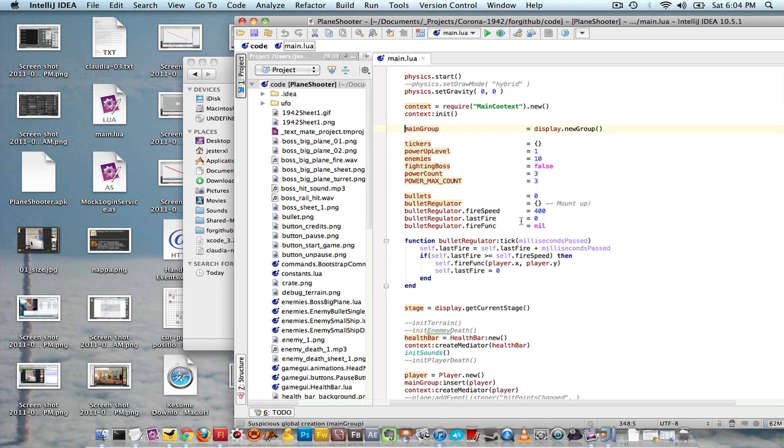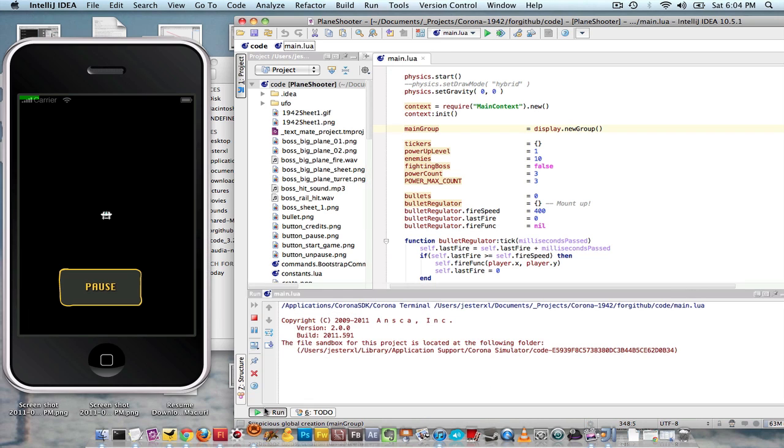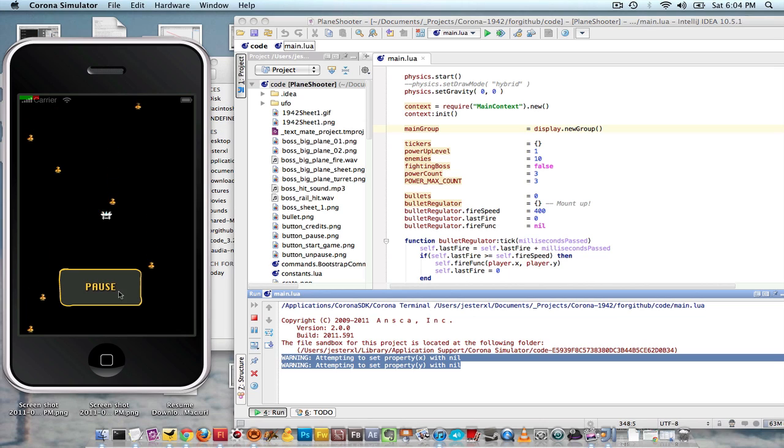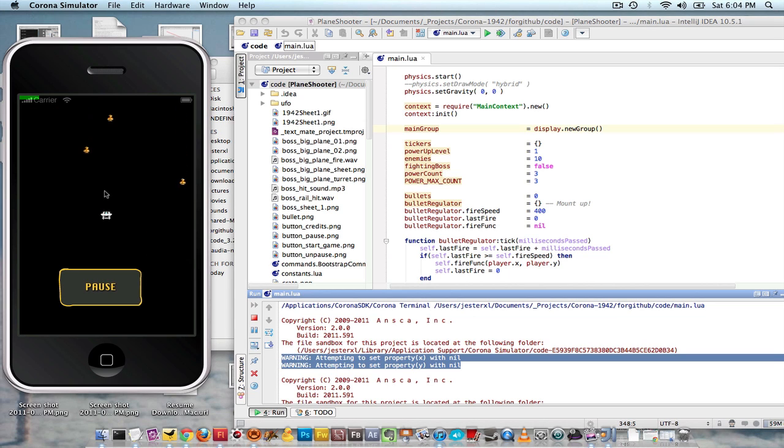But the problem is that when you launch it, it'll launch the simulator, but you don't get any, you get like about this, and then it just stops. It doesn't give you any of your print statements or anything. And when you click it, you saw it restarted, also kind of annoying.